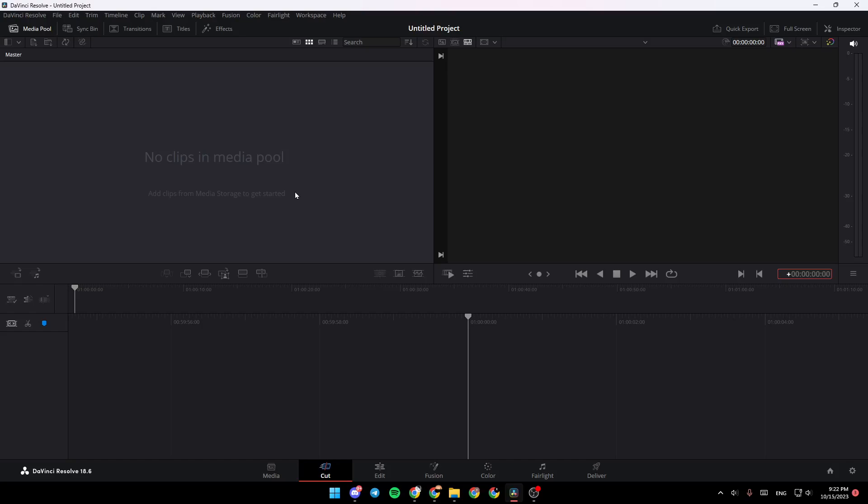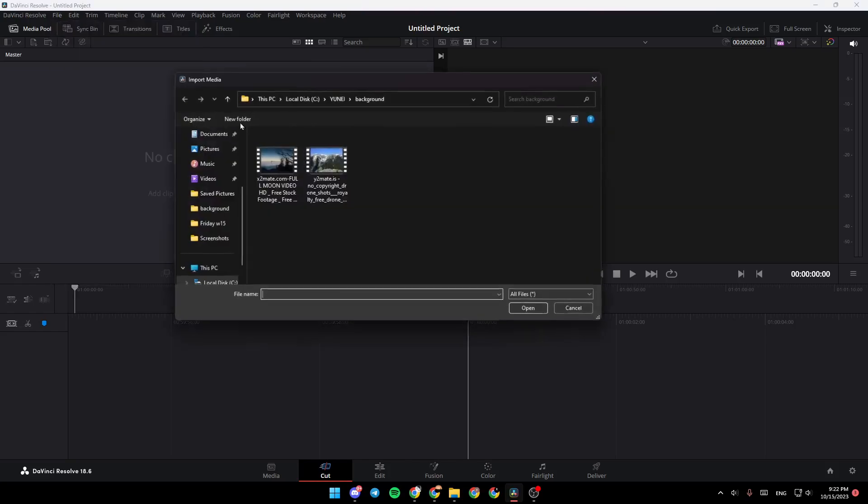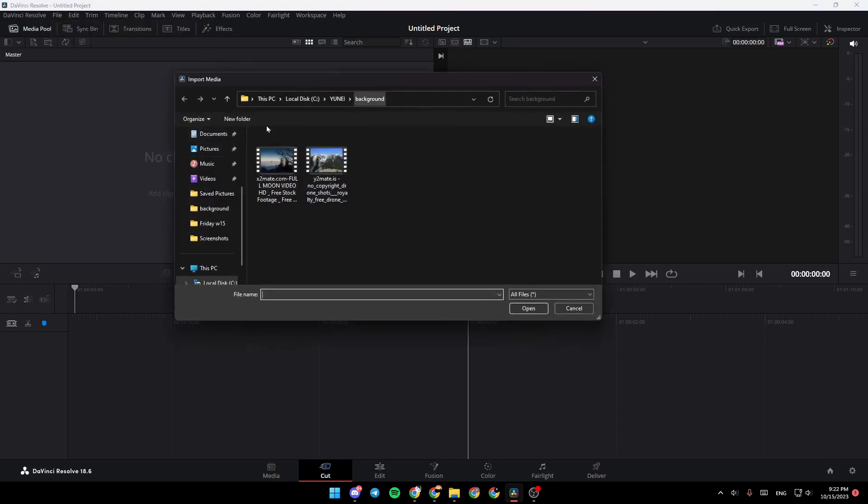As you can see, I'm right now in DaVinci Resolve 18. The first thing we're going to do is add a video to the timeline. Go to File, Import, and then click on Media. You can also click Control+I. Once you click on Media, choose the video you want to add from your PC.